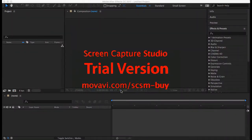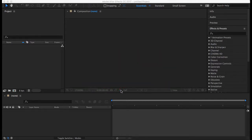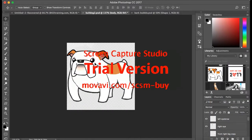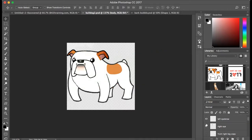Today I'll be teaching you how to animate a character from Photoshop and then moving it into After Effects and making it walk. You want to start with Photoshop. I already made a little bulldog character, and you can see in the layer panel on the right.